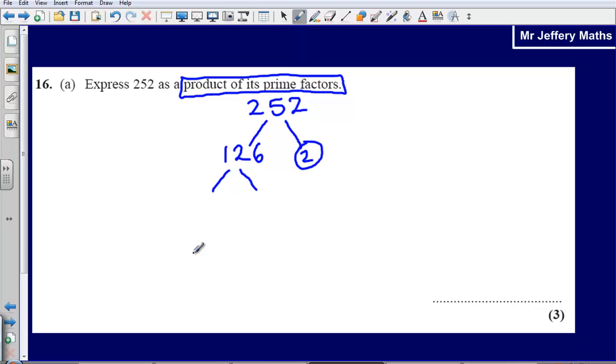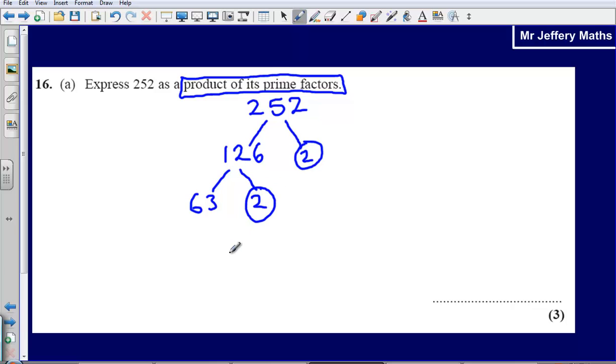Now what two numbers could I multiply together to make 126? I could say that this is 63 times 2. 2 is a prime number so I'm going to circle it. Then we have 63.